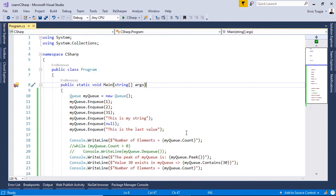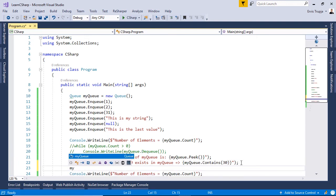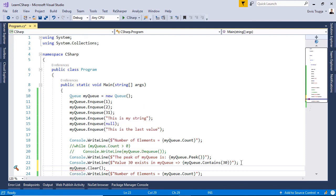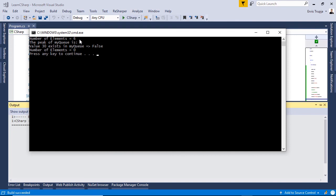If you want to remove all elements without using dequeue one by one, you can use the Clear method. We write: myQueue.Clear(). Running with Ctrl+F5, we see the number of elements starts at six, then after executing the Clear method, the number of elements is now zero.